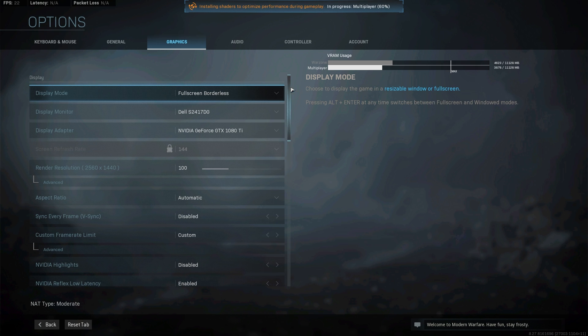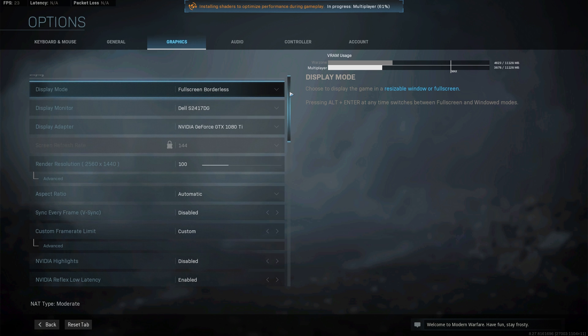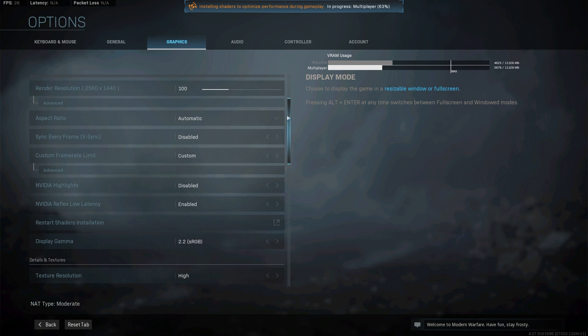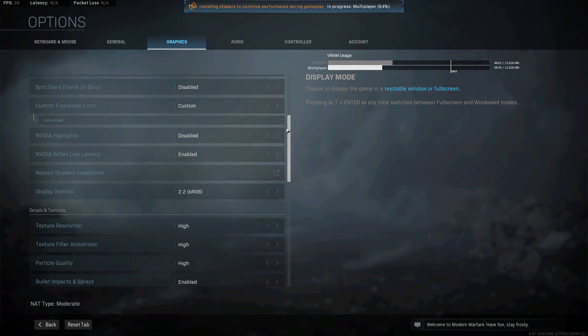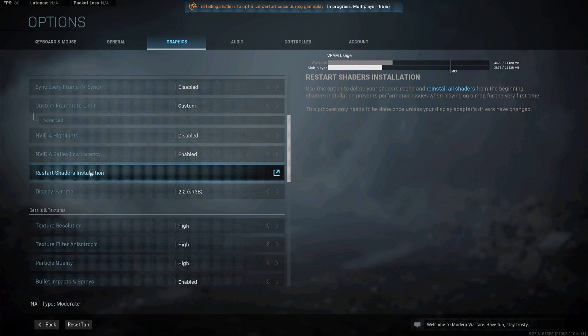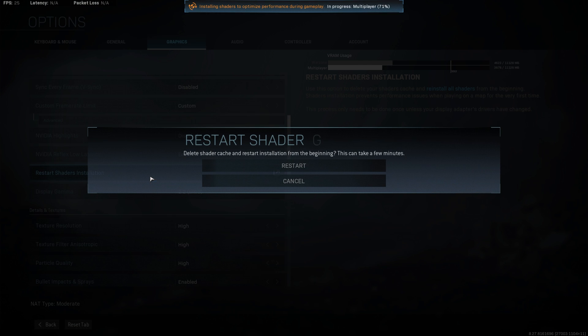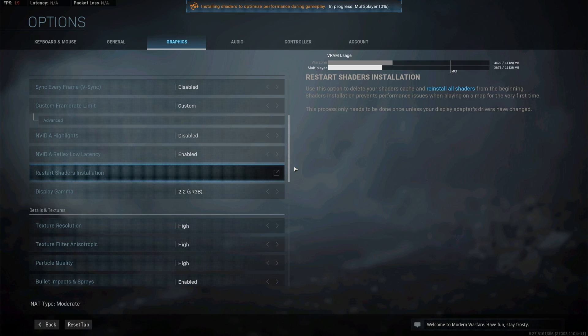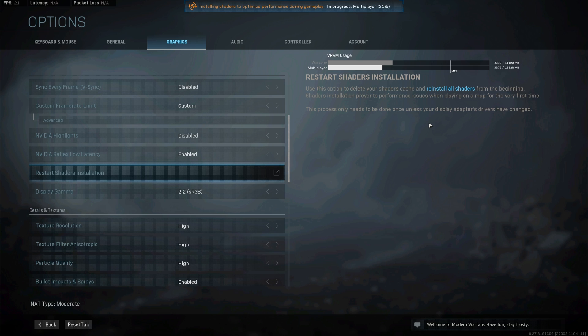With that out of the way, all you have to do is scroll down a little bit and under this first display section, you'll see restart shaders installation. All you have to do is click this button and then click restart. This will go ahead and restart your shader install and this time it should be a bit quicker and eventually reach the end if it was getting stuck or restarting multiple times.